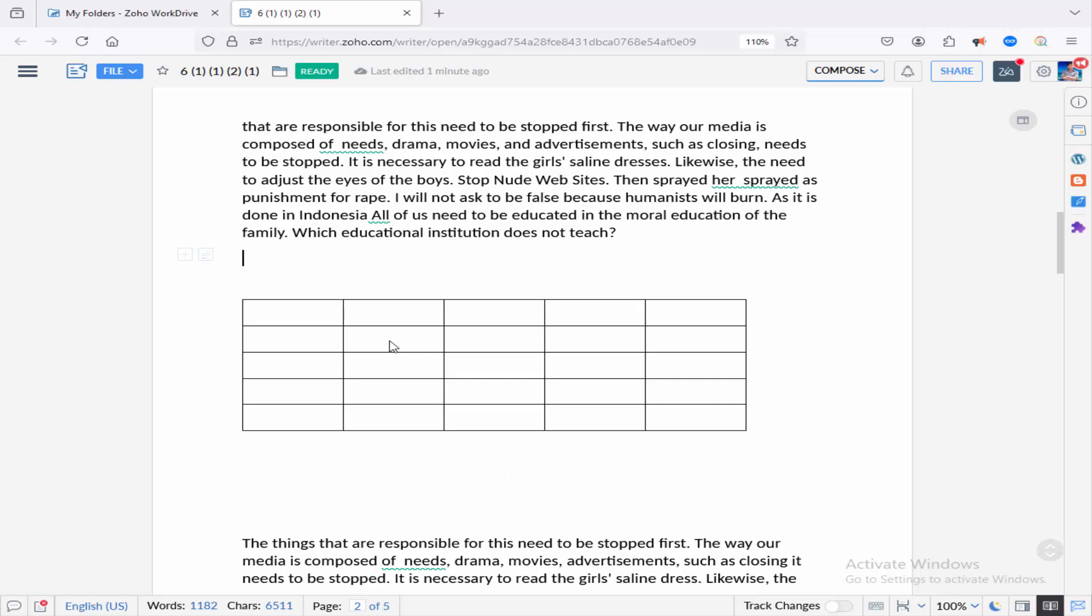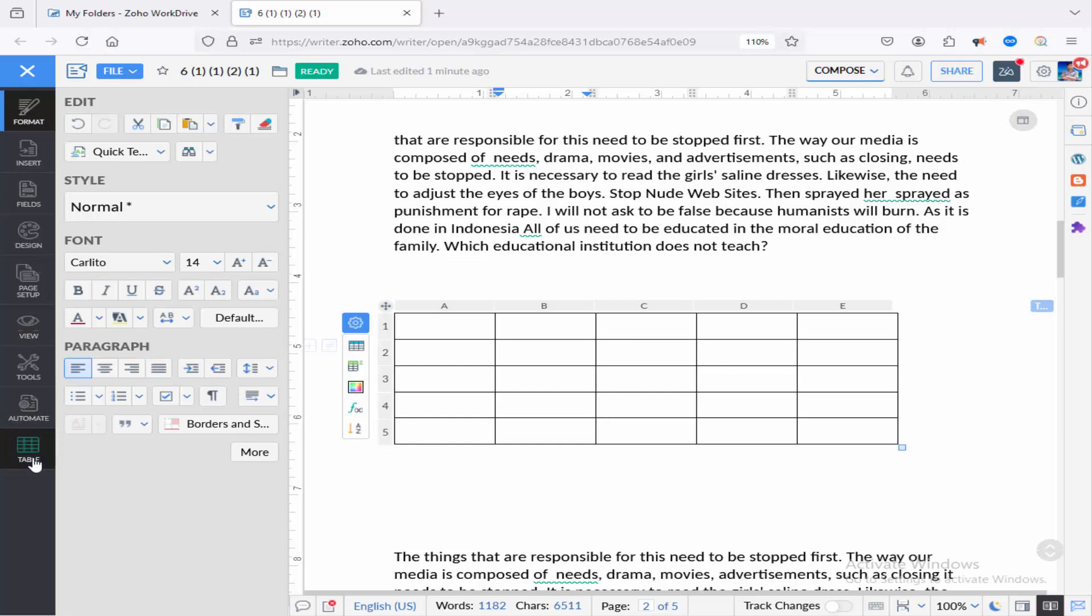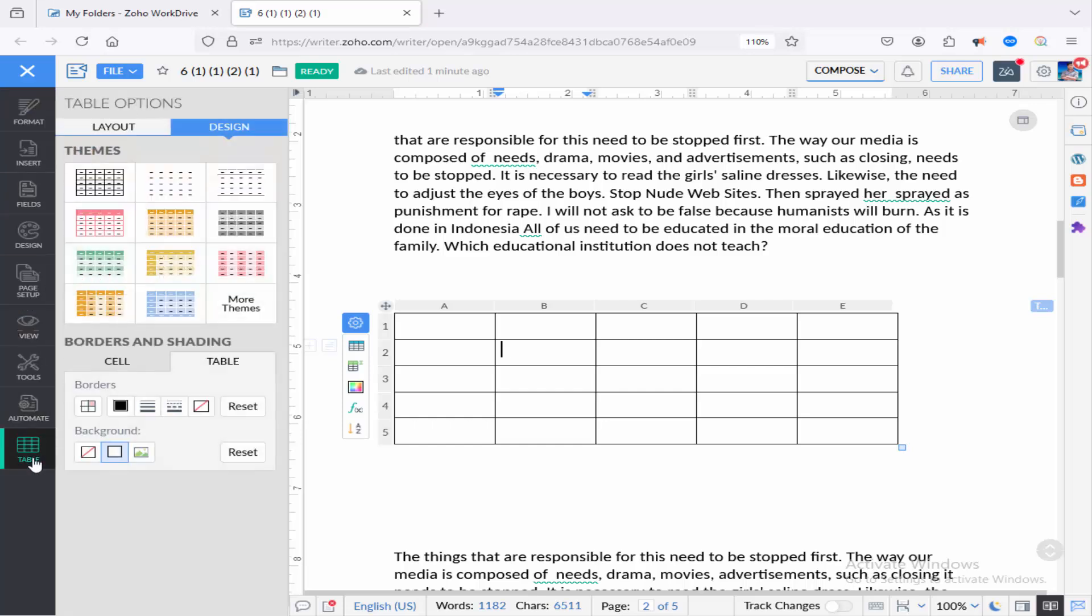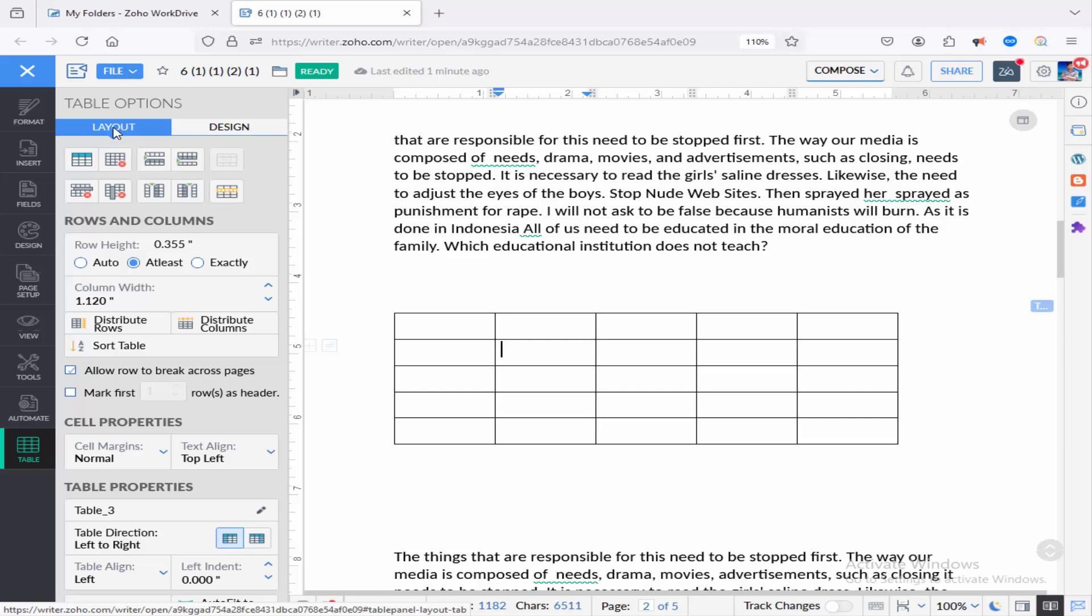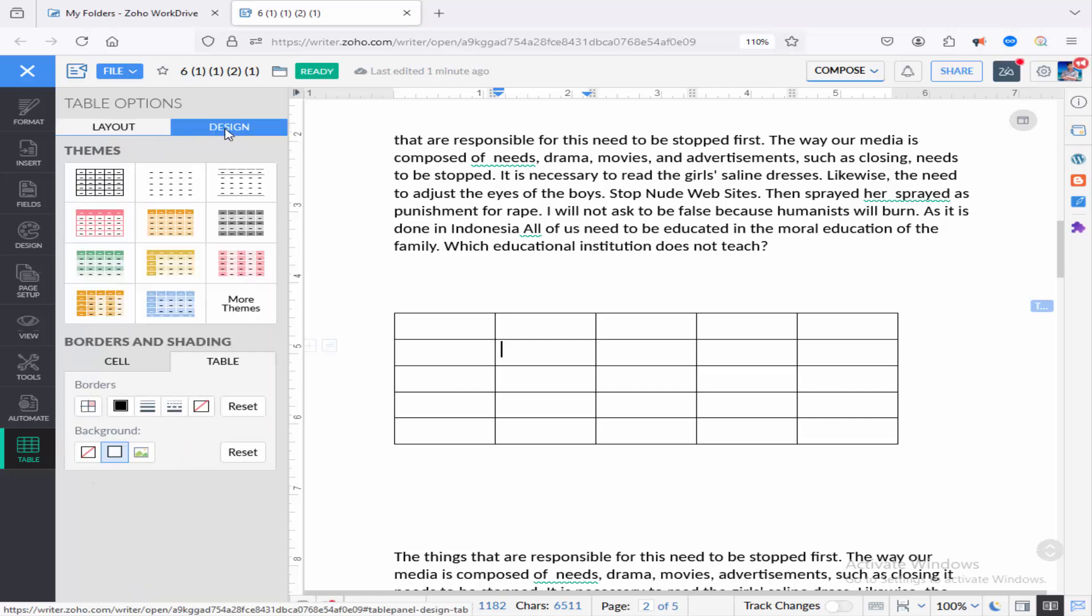Firstly, keep the cursor into the table cell and go to the three-dot icon. Click the table menu and choose the design option.